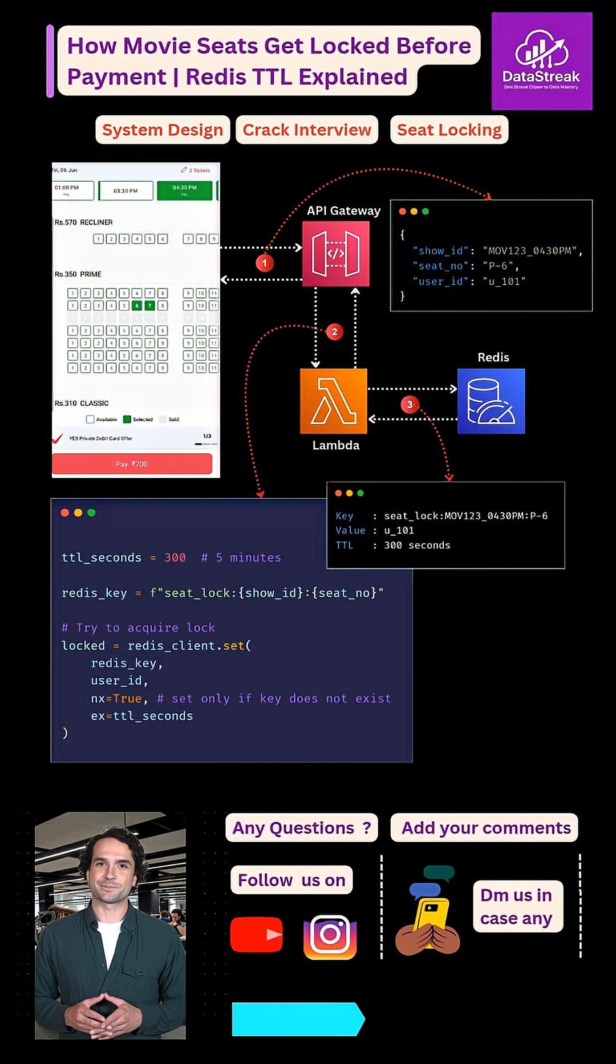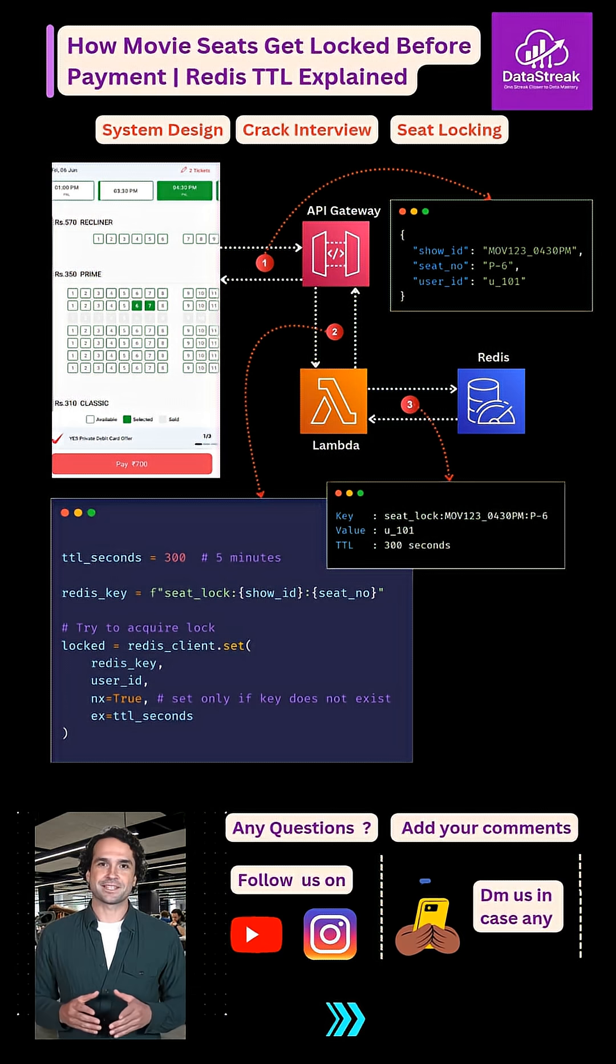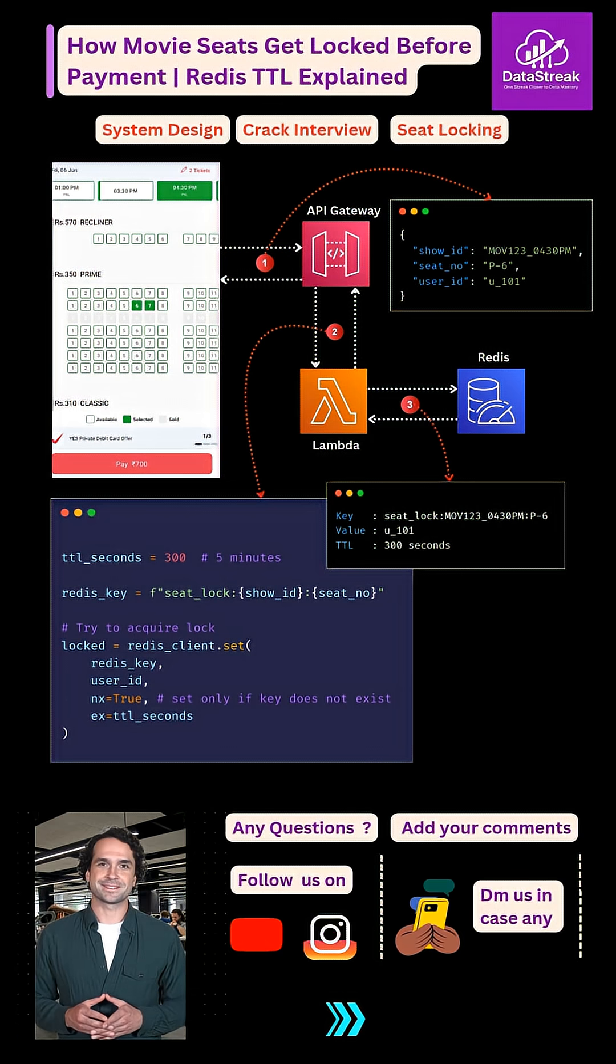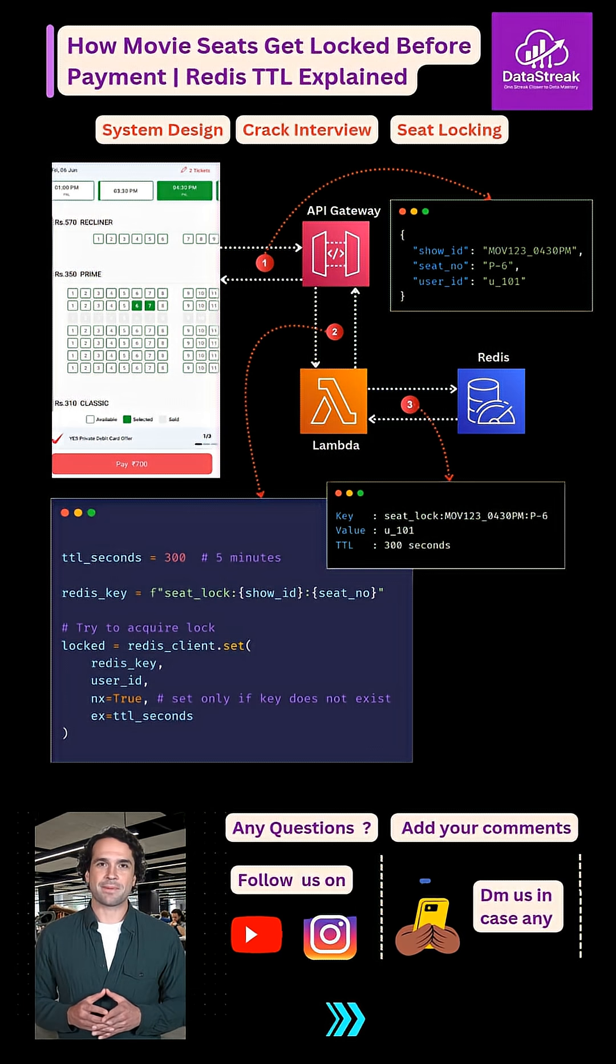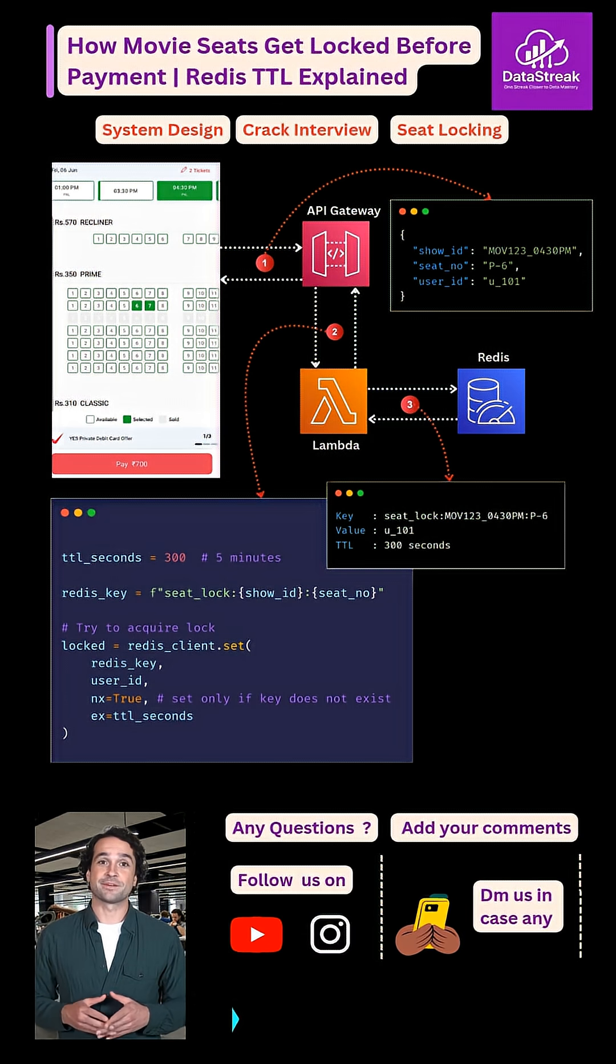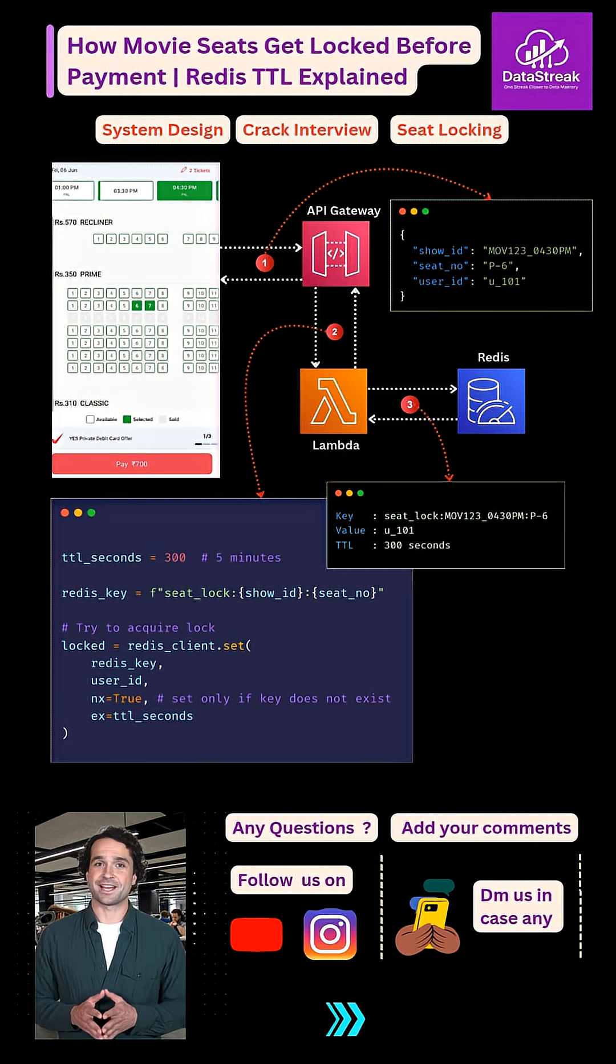So in simple terms, seat locking is just a Redis key with a TTL and Redis handles the timeout safely and efficiently at scale.